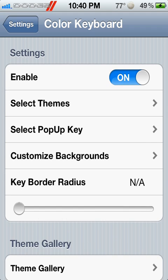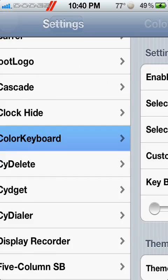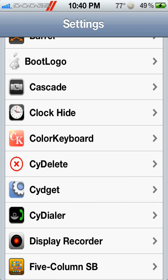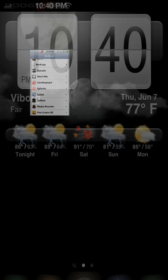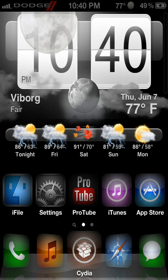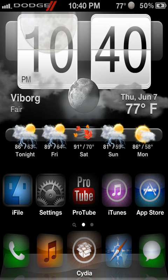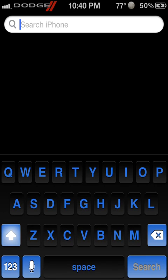Once you just select the theme, you might have to re-spring and it should change your keyboard. I'm running iOS 5.1.1 and it works just fine.